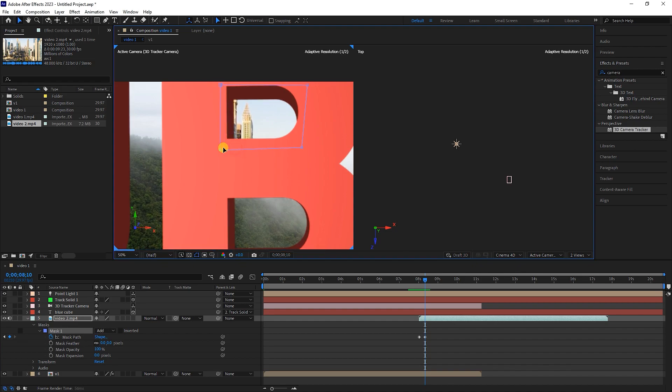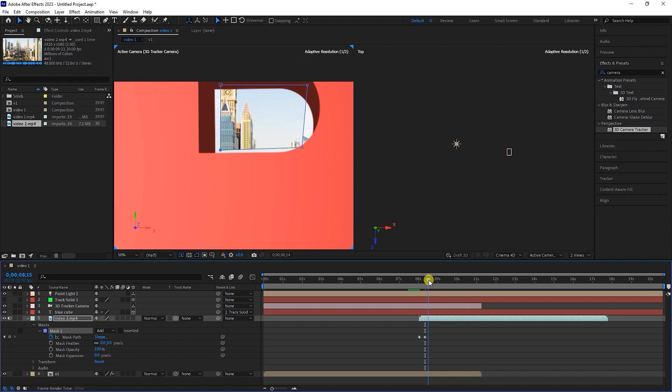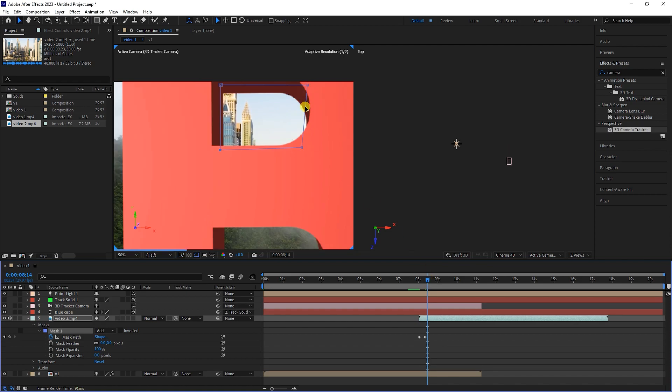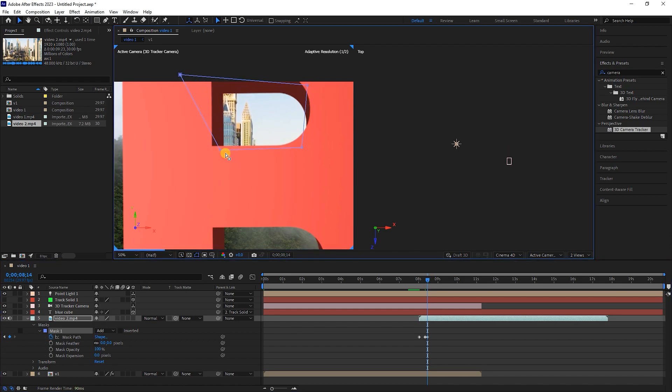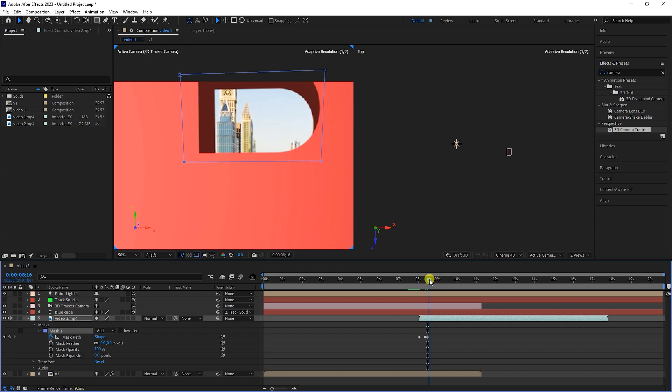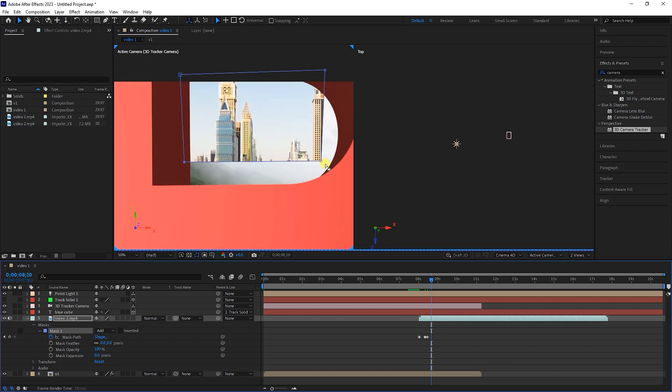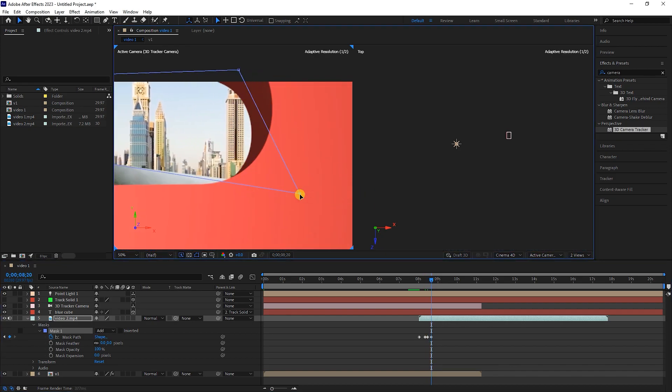After setting the points, a new keyframe is created. I move the time indicator forward again and correct the location of the points. I repeat this several times so that the camera passes between the letter B.